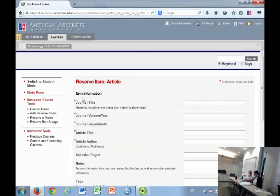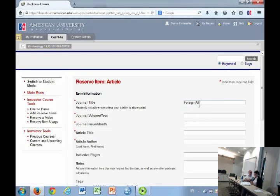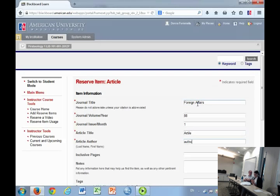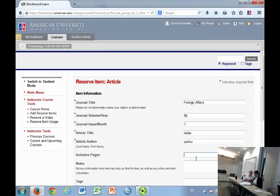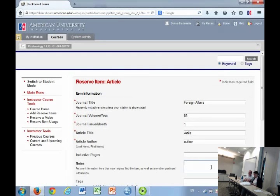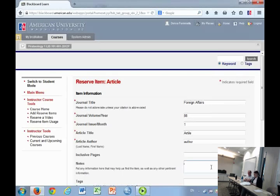This will bring you into different types of forms depending on the type of request that you want to submit. For an article, you would just fill out this information from a citation, all of the required fields. If you have pages, in the notes is where you can put anything that you want to let us know about it.